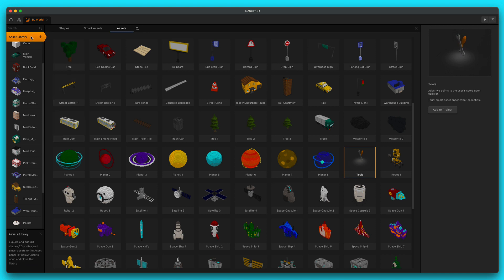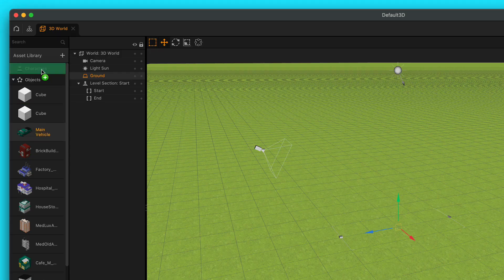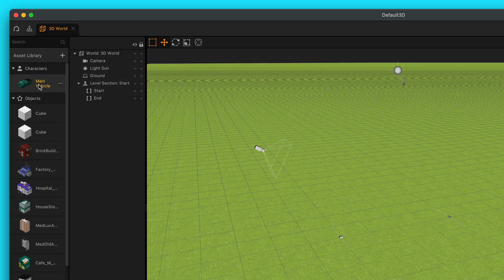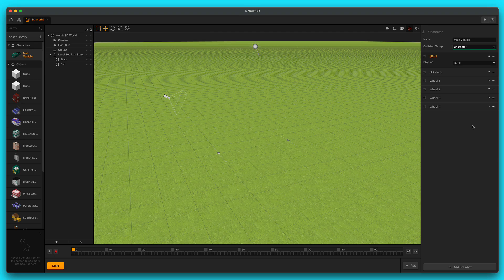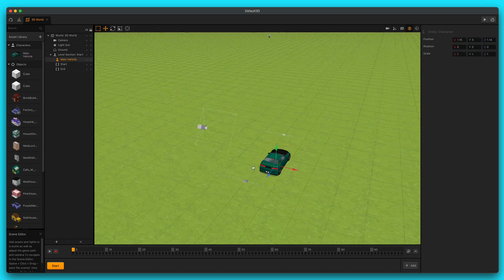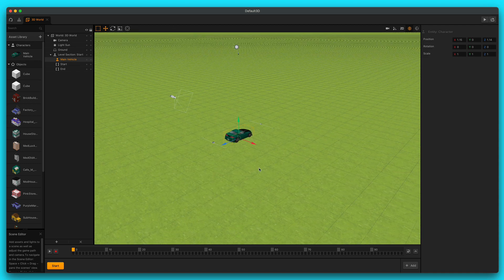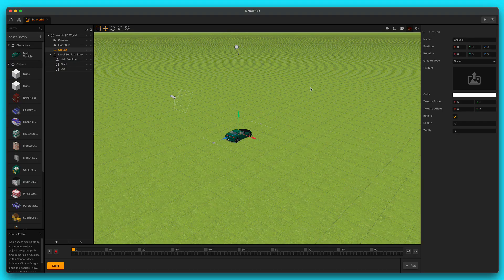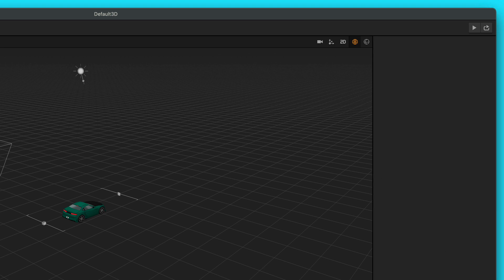Let's go ahead and exit out of the asset library. Then let's drag our main vehicle up here to our characters menu. We'll select our main vehicle and go over here to the top right in the options panel and change the collision group to character as well. Then let's drag our main vehicle out into our scene. For our game, we're not going to use the grass. So let's select ground, and then go over to ground type and select no ground.